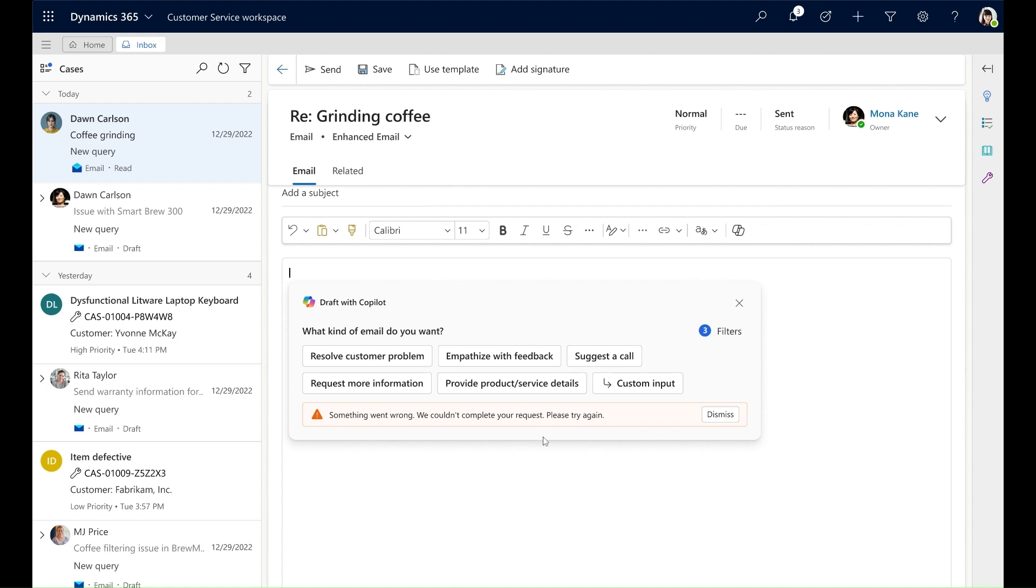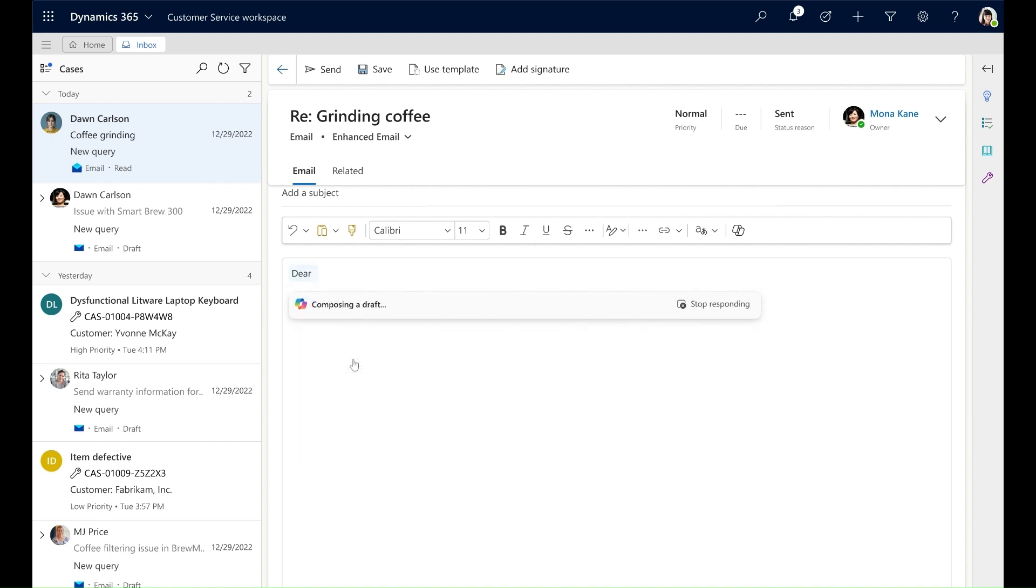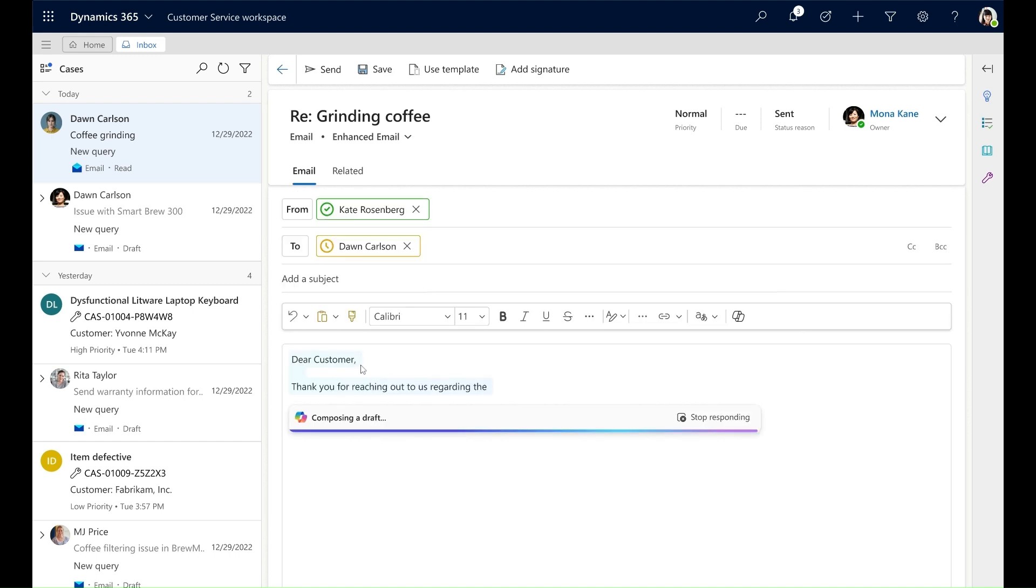I can either choose to dismiss or try regenerating the response, or I can click on the prompt. When I click on the prompt, I can see that Copilot is composing a draft for me. However, the draft that is being composed is not in line with the customer issue.